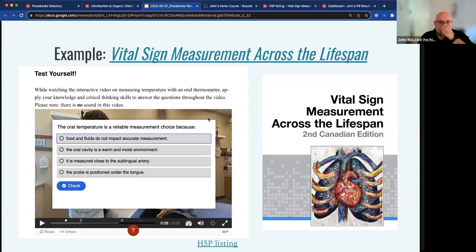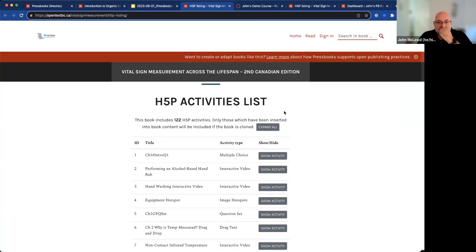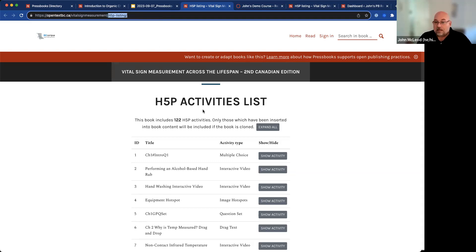This is an example that I like to show people because it's got great content and a lot of it's been adapted a few times, and some of those adaptations have taken that information and added some great interactive features on top of it — this vital sign measurement across the lifespan book. If I go to one of the adaptations of this book, BC Campus took this book and made a number of H5P activities. As discussed in a previous webinar, if you want to see the H5P listing from any book across any Pressbooks network, you just take the book URL and add the H5P listing to the end of that. That string at the end of your book will show you all the H5P activities listed within the book, so you don't have to scroll through the book to find them.